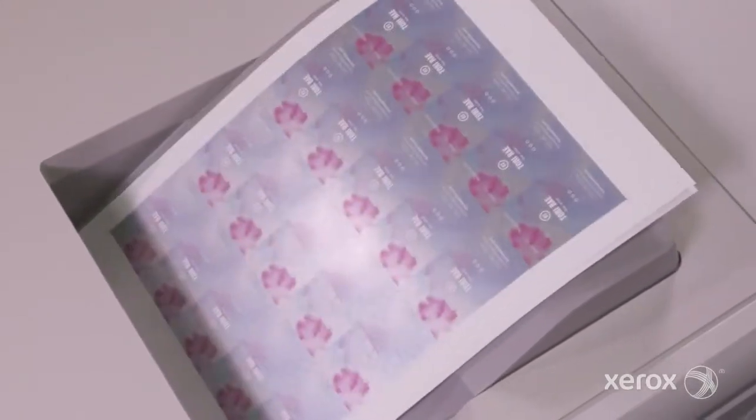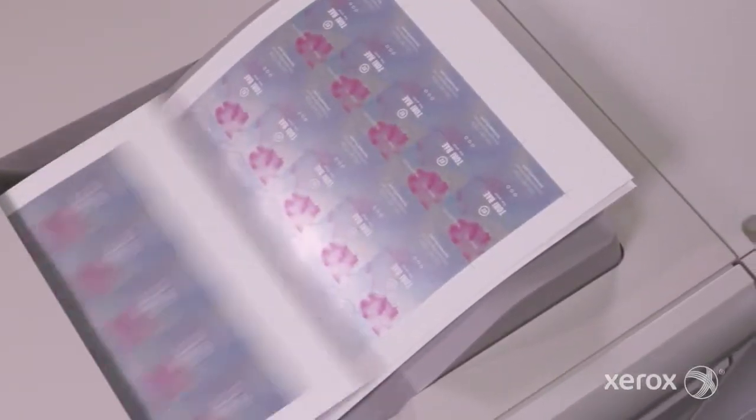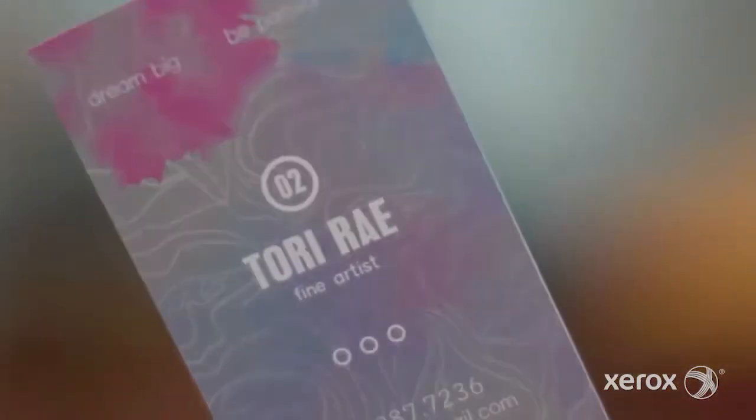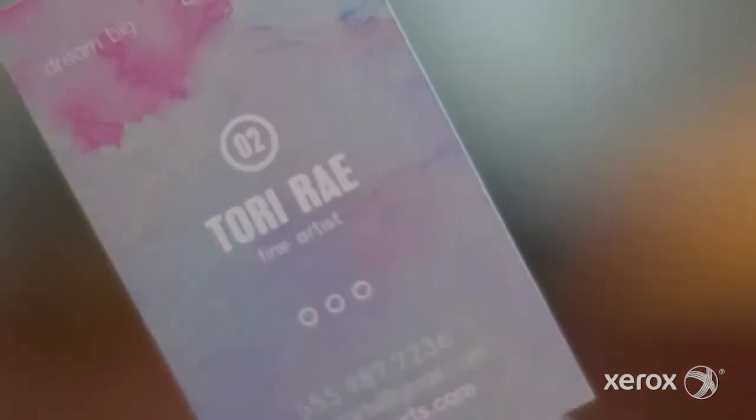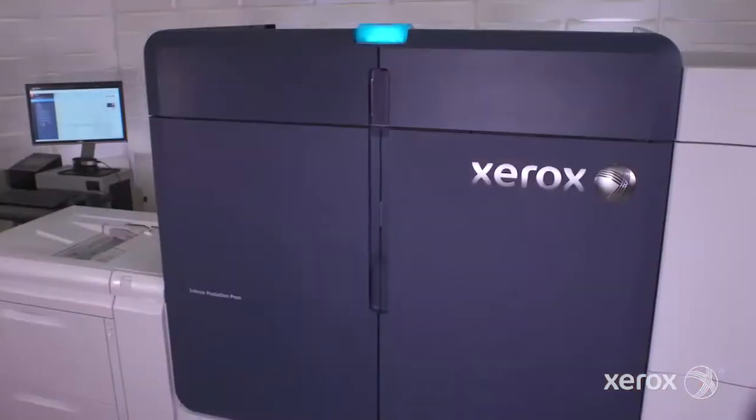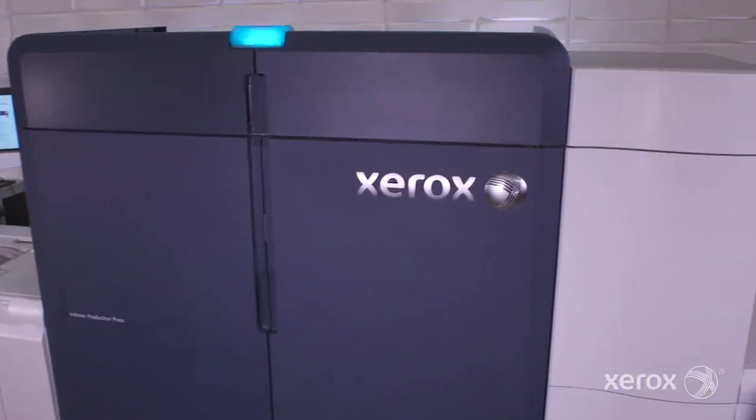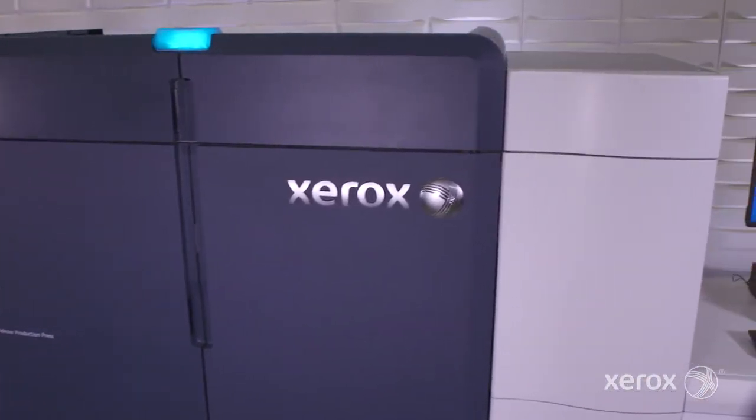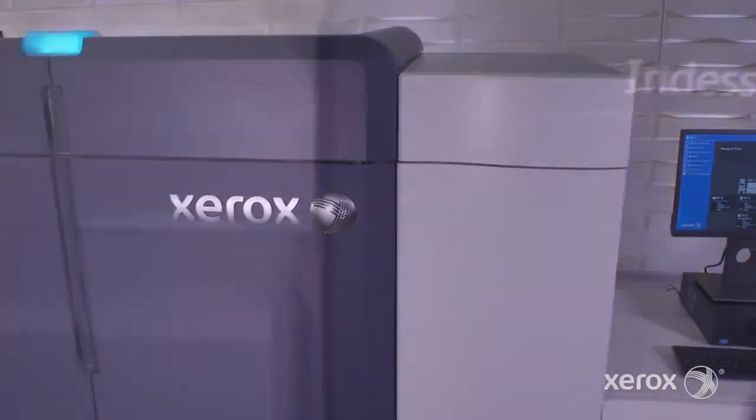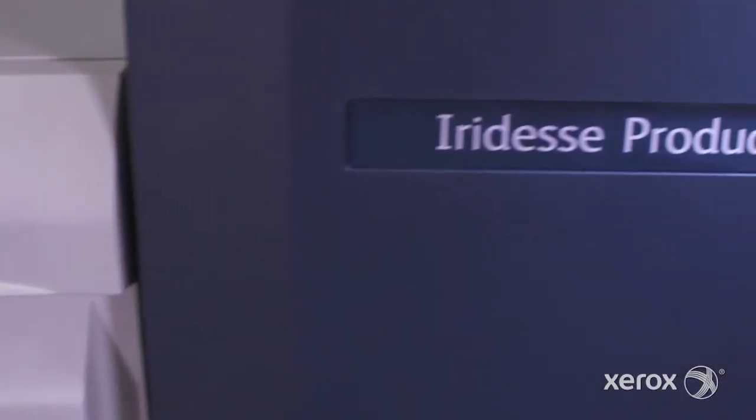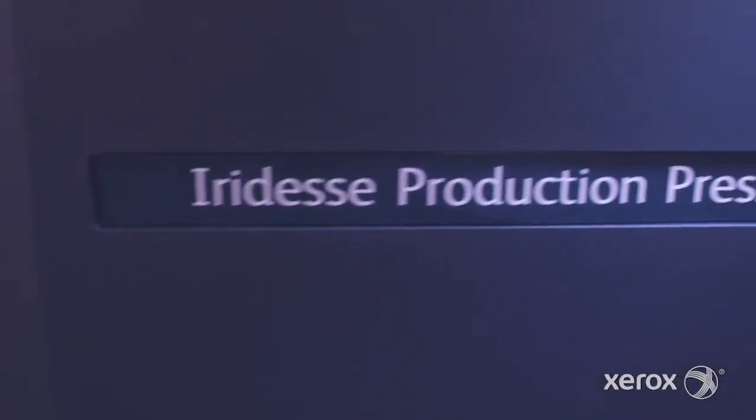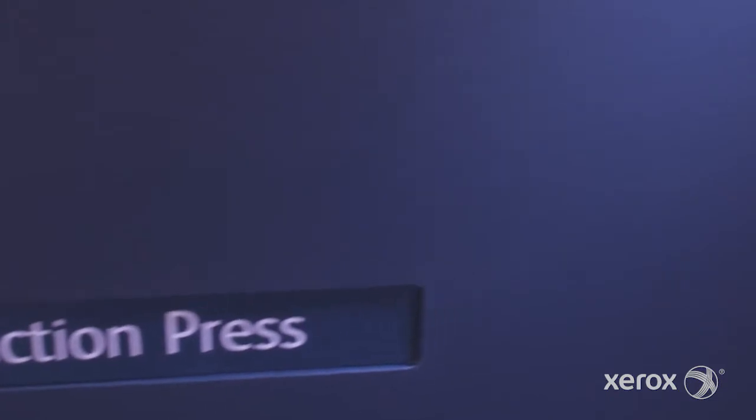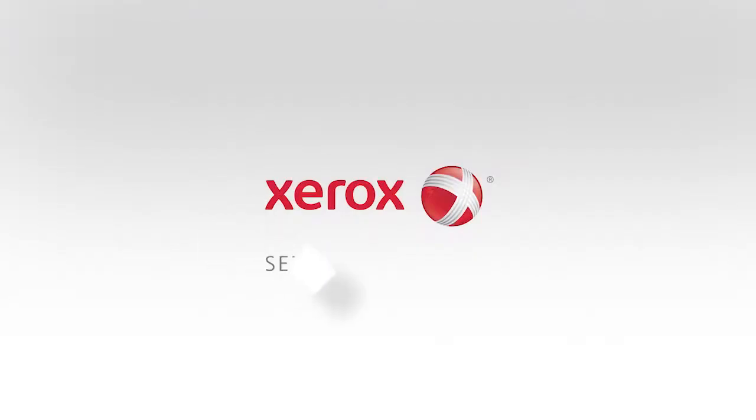Compare that to the time spent making manual adjustments, or worse, a service call, and it's clear that the Xerox Iridesse Production Press can help you deliver on demanding quality requests fast. Now that's brilliant. Visit xerox.com to learn more. Thank you.